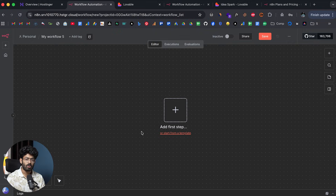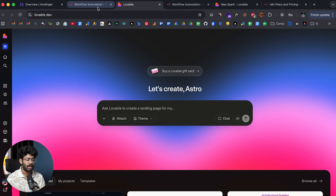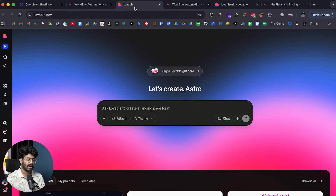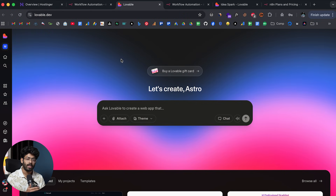I'll click on Create Workflow. The goal of today's video is to show you how we can use Lovable and n8n together — basically we'll create some workflow or automation in n8n and then use Lovable to build an app around it, or give a nice UI to some automation that you built.